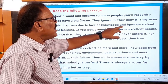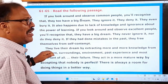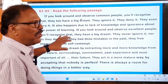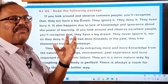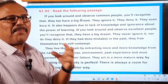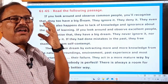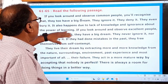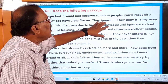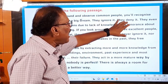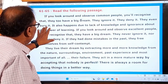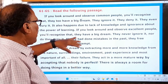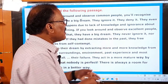Why is it so? It also happens due to lack of knowledge and ignorance about the power of learning. So these common people do not know the power of learning, the power of education, the power of knowledge. That is the reason why they ignore, deny, and bury their dream.